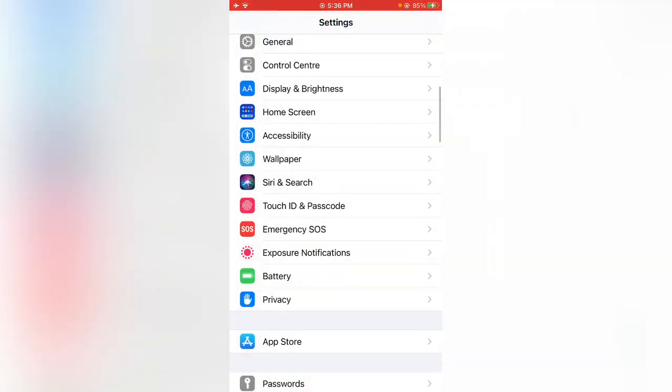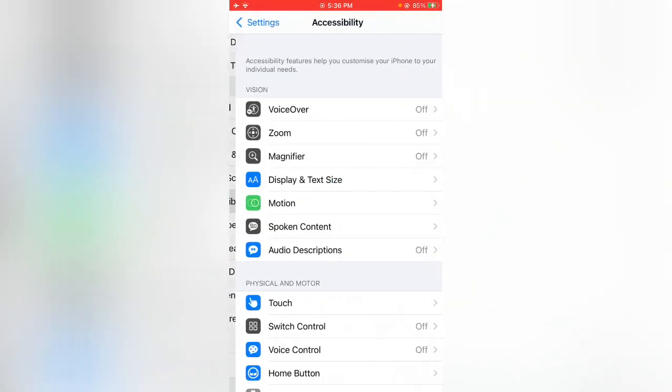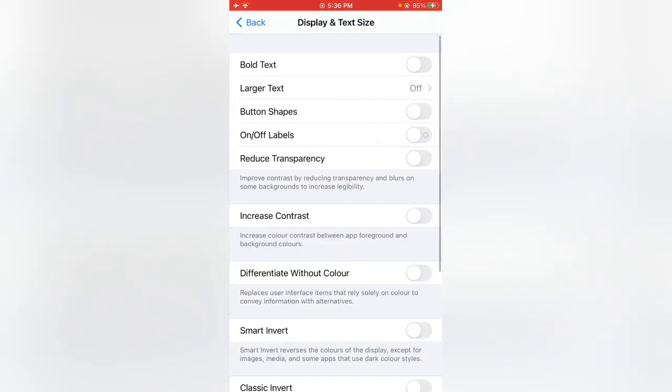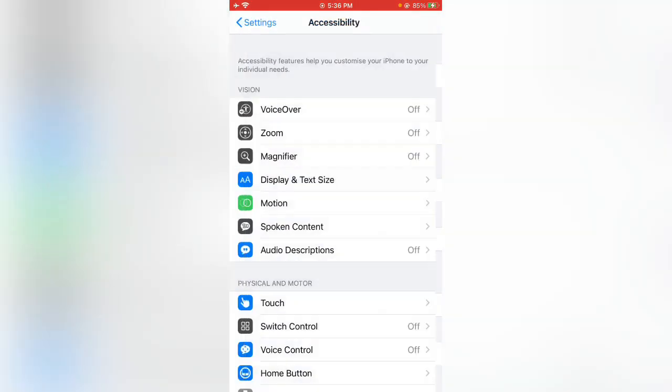Tap on Accessibility, tap on Display and Text Size, scroll down and enable Auto Brightness. Go back to Settings again.